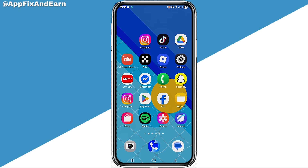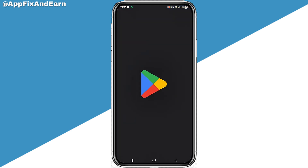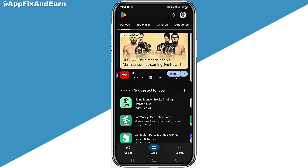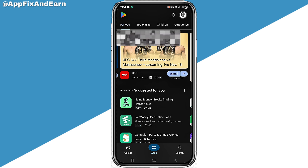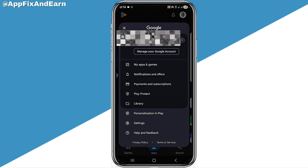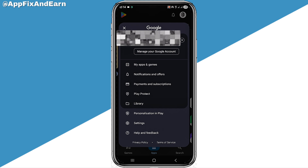The next step is to move out from this Settings section. Then go to your Google Play Store. Once in the Play Store, click on the profile icon at the top right corner.